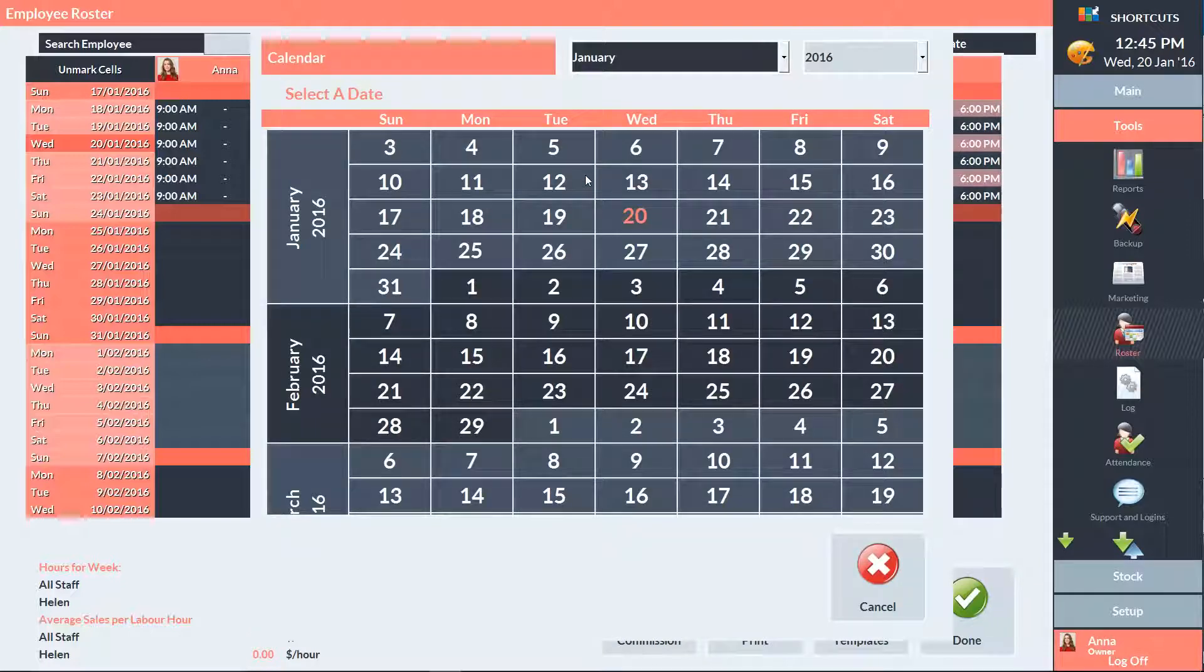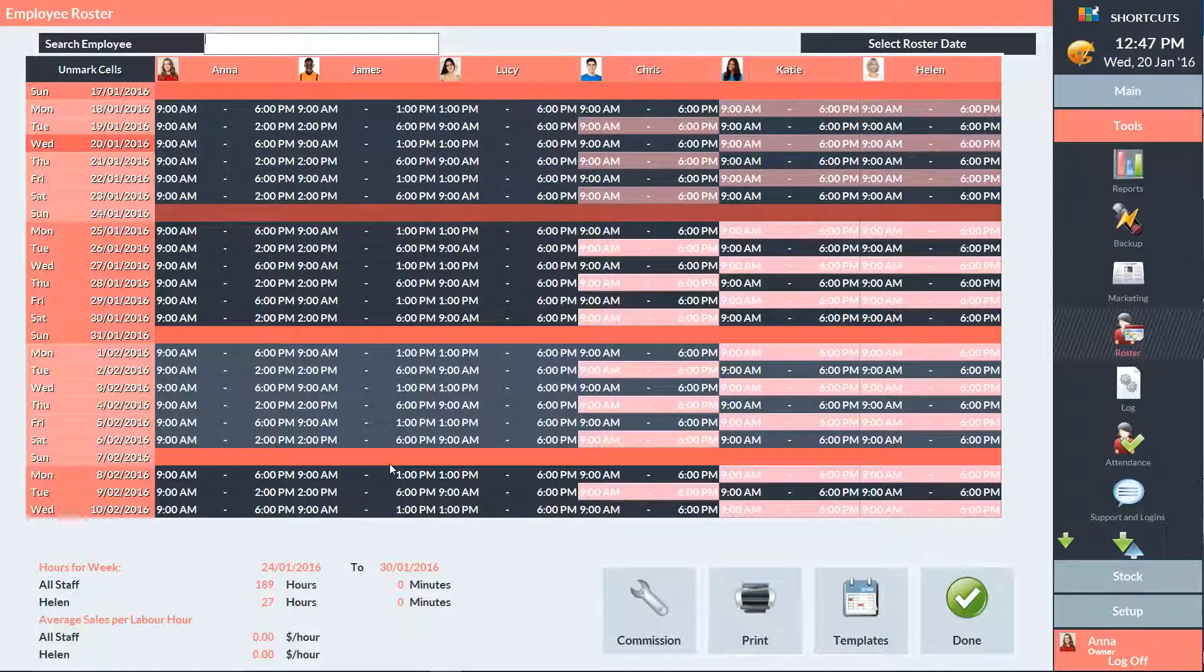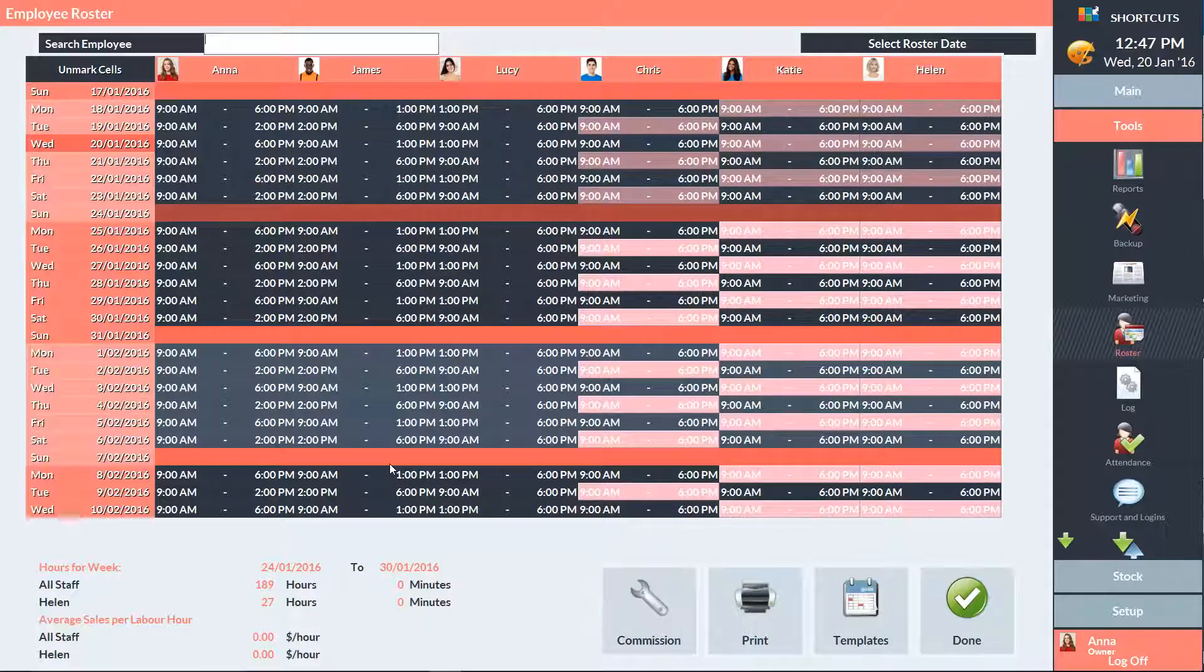Select the date you want to repeat the roster until. And you can now see that my roster is planned out until 6 March.